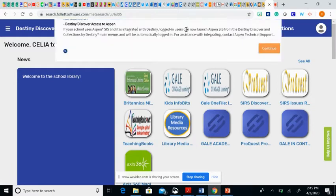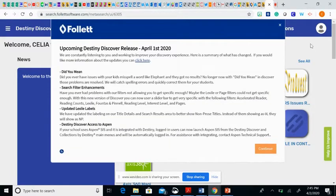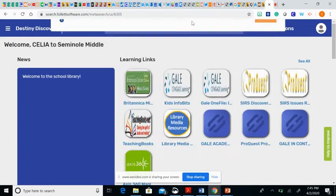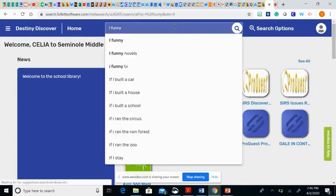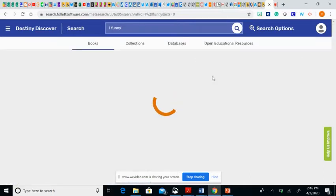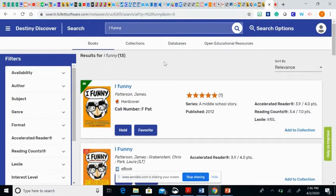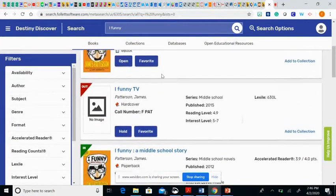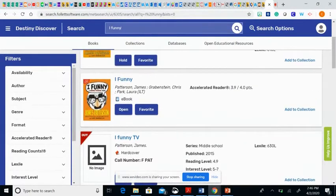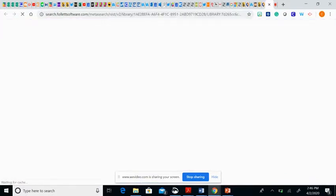Let's say there is a specific book I'm looking for, so I'm going to type in iFunny. I am having the catalog search for books. Now, obviously iFunny is found in the library, but because we're not there, we won't be able to access that book. Therefore, you can see that iFunny also includes an e-book, so we can open that up.